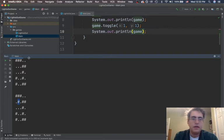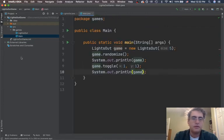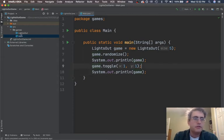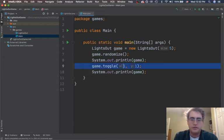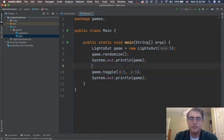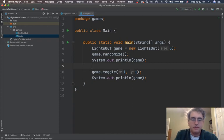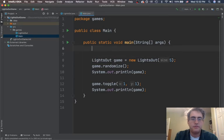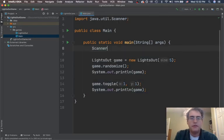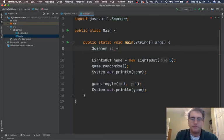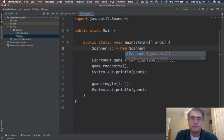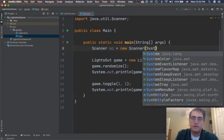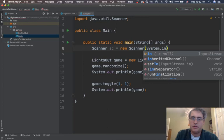I can toggle individual spots in the game. Let's let the user do this. That's the next thing I want to do. So, I can randomize it, print it off for them. And then I'm going to let the user pick stuff. Well, I need to talk to the user first. The way we do that is with a scanner. System.in.